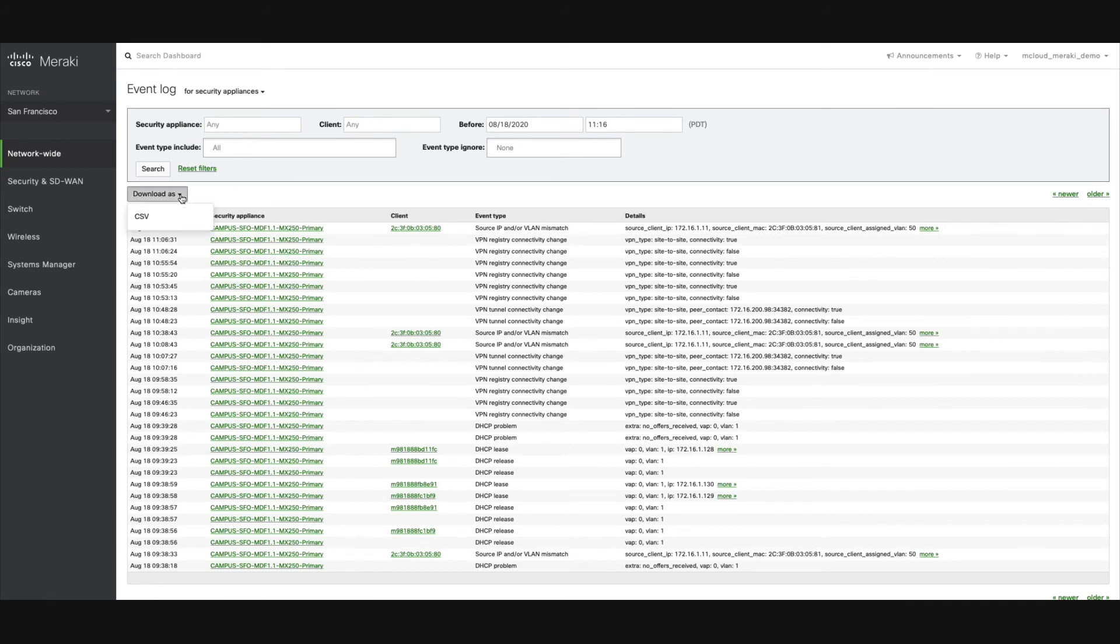You can click the Download As button to download this information to a CSV file.